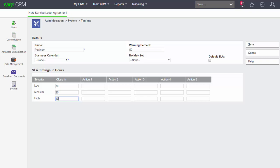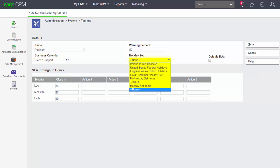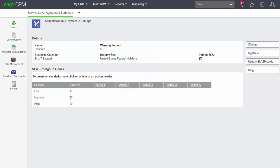I can associate this with the different business calendars we have. For example, if I want to assume a 24-hour working day every day, I would choose the 24x7 calendar. I may or may not want to select a particular holiday set as well — I'm going to choose the United States Federal Holidays and choose Save. The escalation points within each of the SLA timings I'll come back to explain in a later lesson. But note that we are able to change SLA records, which is appropriate if we've changed the warning percentage or the closing time.